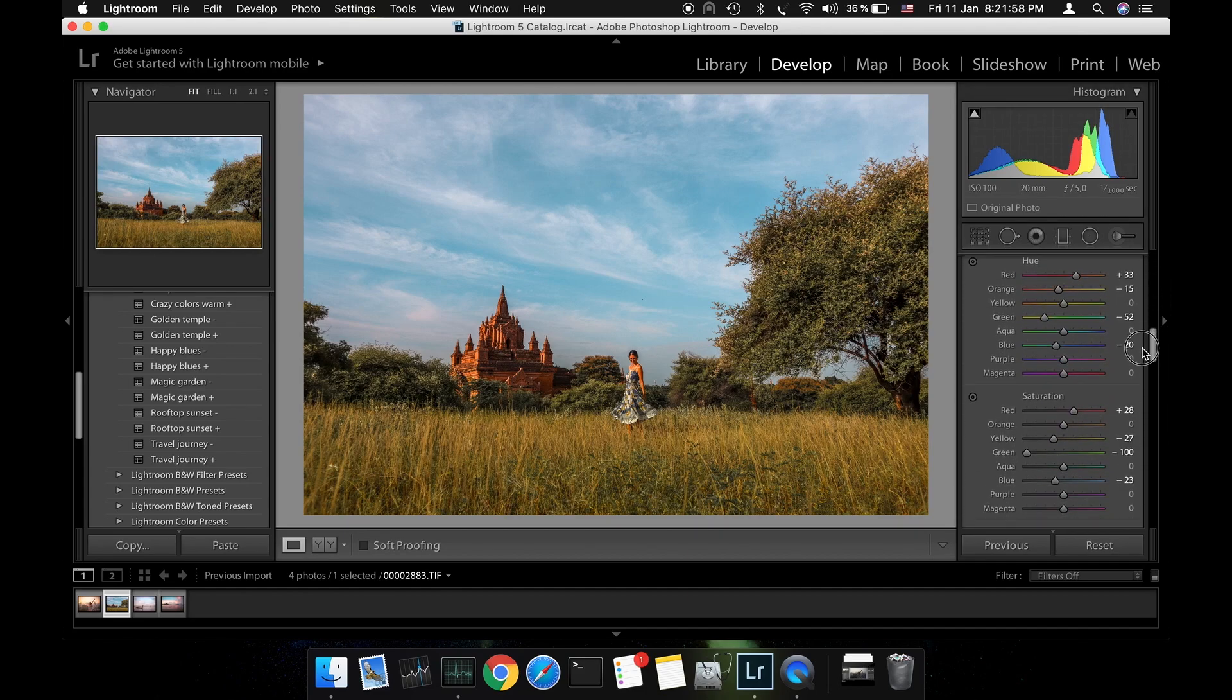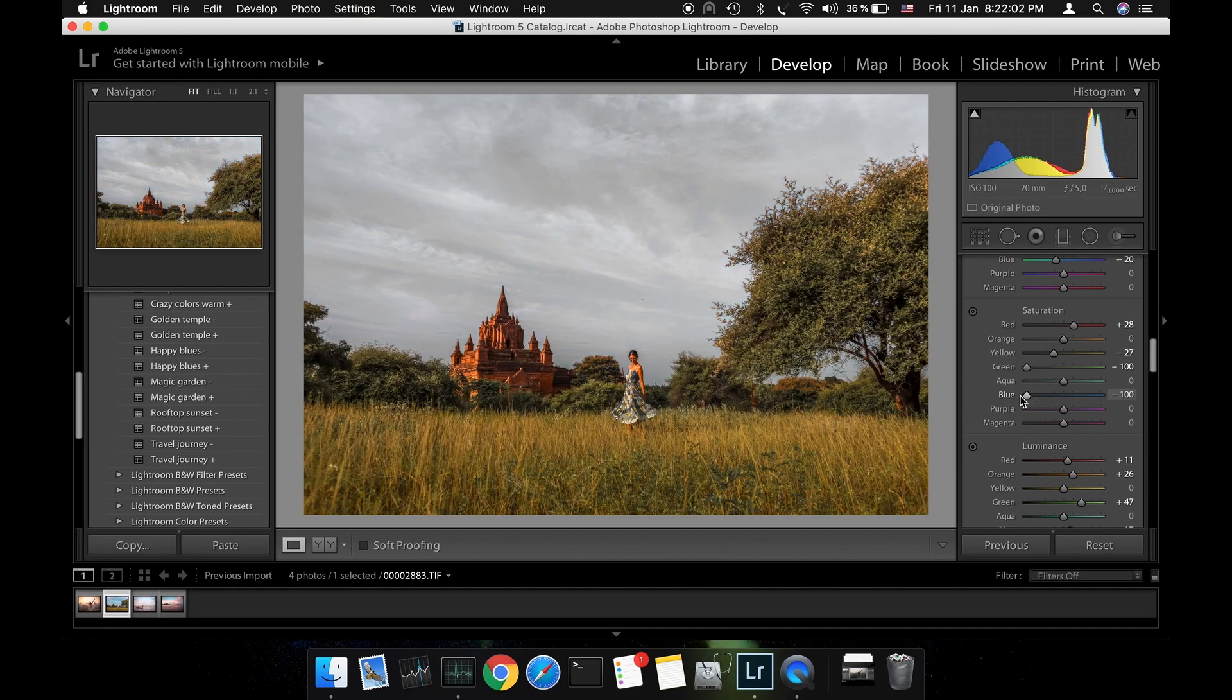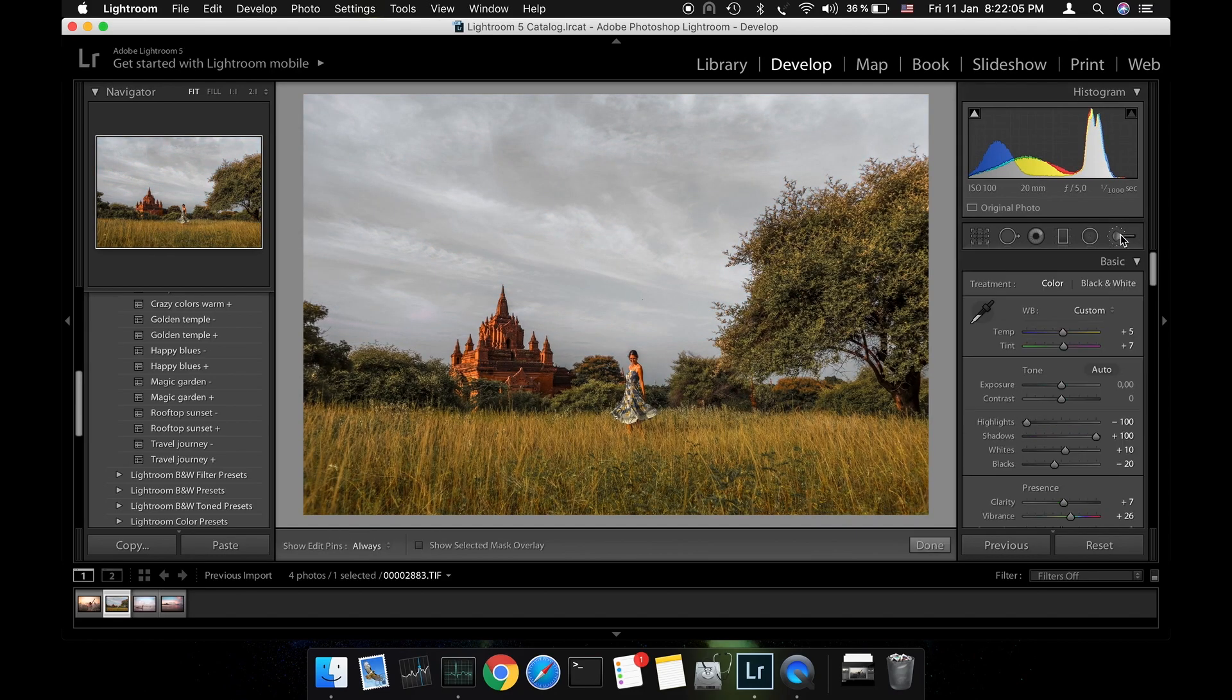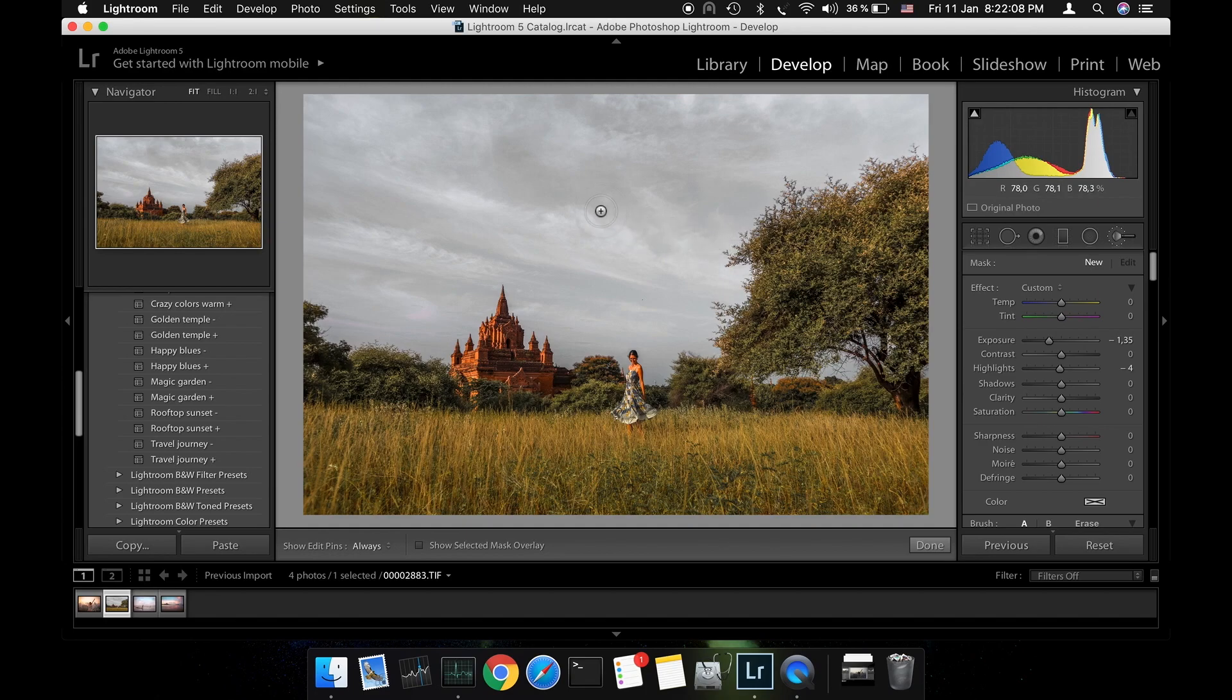I'm going to get rid of all the blue in this photo by decreasing the saturation. Now we have a grey sky to play with. Depending on the photo you're editing you can use either the brush tool or the graduated filter. The result will be the same.